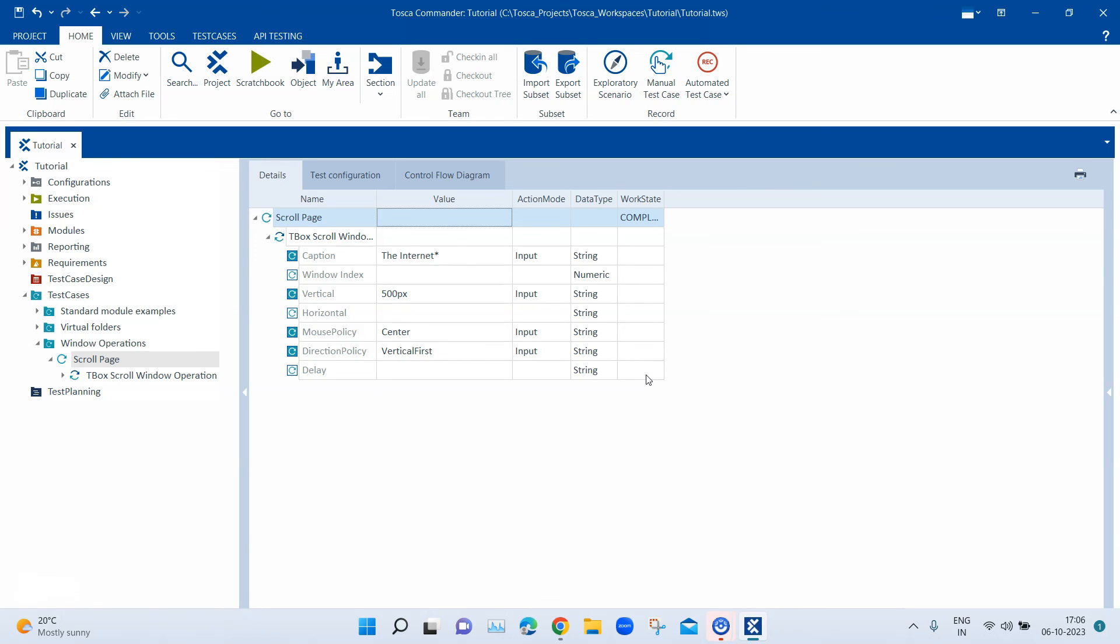Also do keep in mind that this particular module is not available in older versions of Tosca. I am currently using the Tosca 16 version and it's available in this particular version.